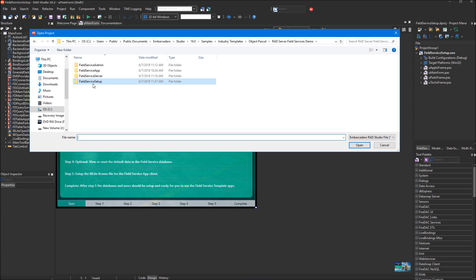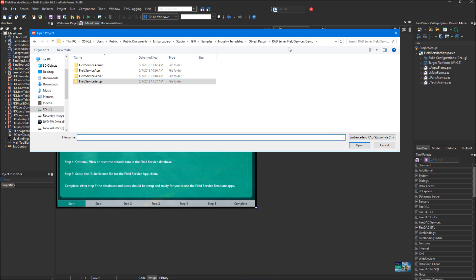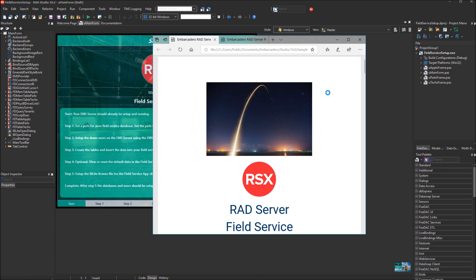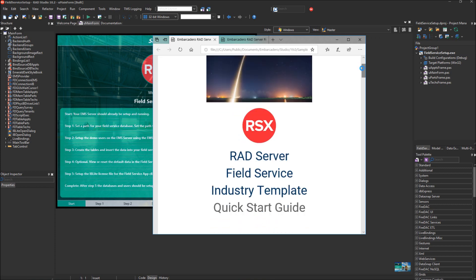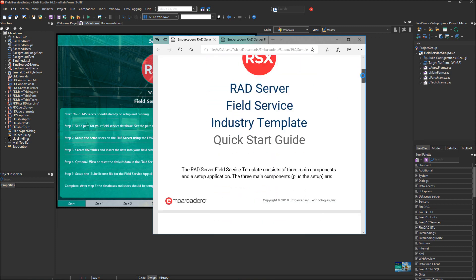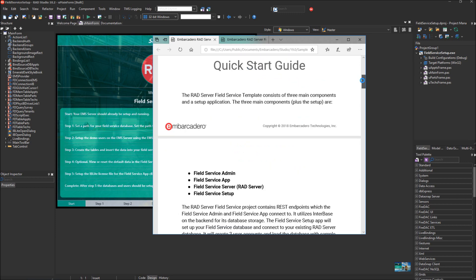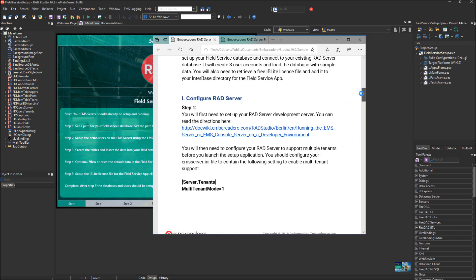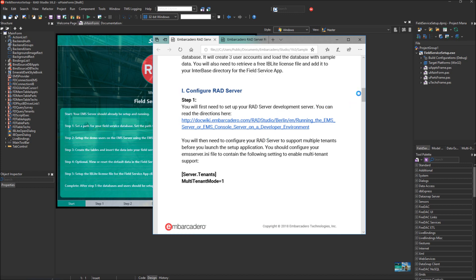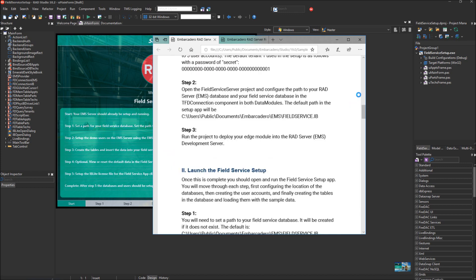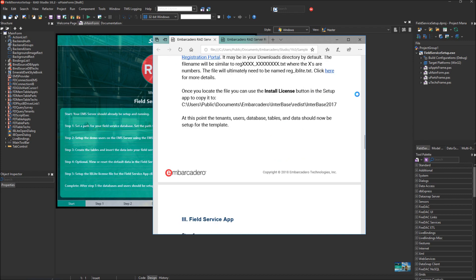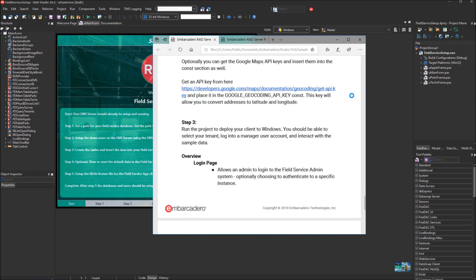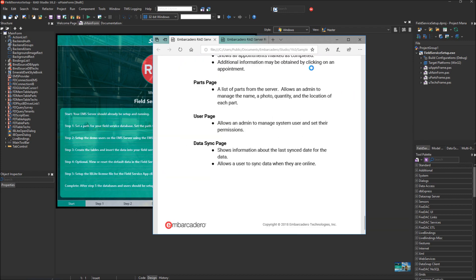I've got the Field Service Setup app open, and in this main directory is the RAD Server Field Services demo directory. There are two PDF files. One is a Quick Start file, and one is a documentation file. The Quick Start file has more information about setting up the Industry Template and how to turn on your multi-tenant mode in your RAD Server configuration.